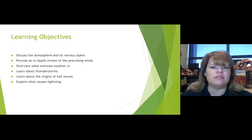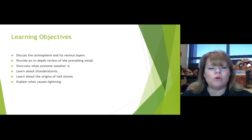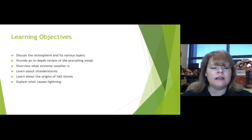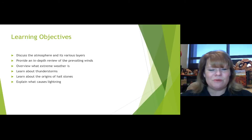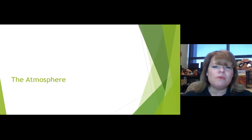Let's look at your learning objectives. We'll be discussing the different layers of the atmosphere and how they correlate to extreme weather, then an in-depth review of prevailing winds. Prevailing winds drive weather patterns around the globe as well as ocean circulation of currents. We'll look at extreme weather, thunderstorms, the origins of hailstones, and what causes lightning.